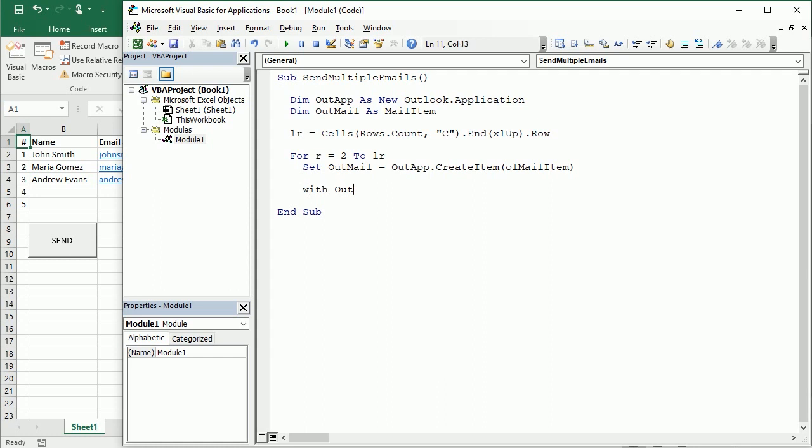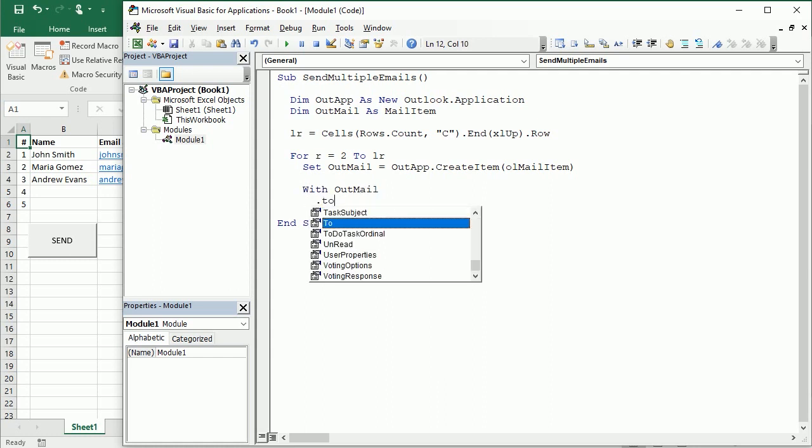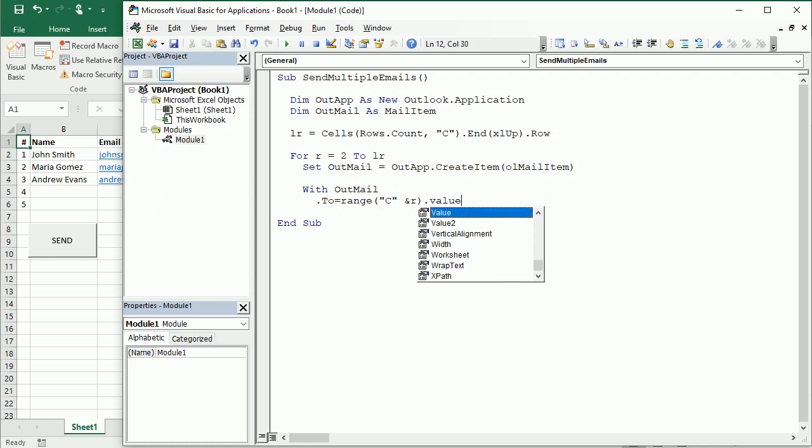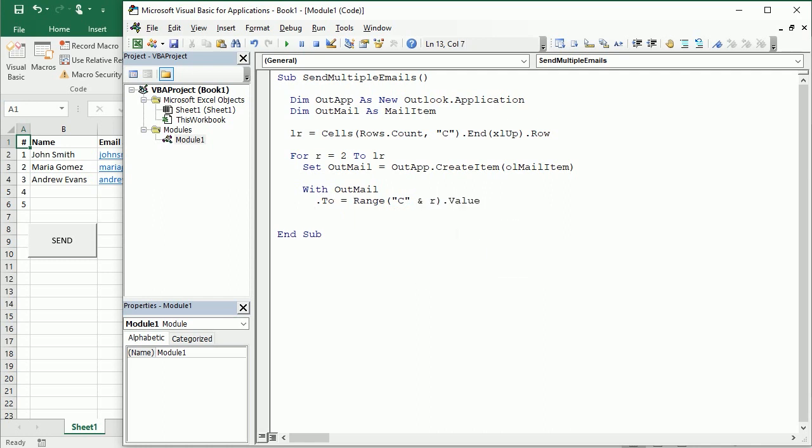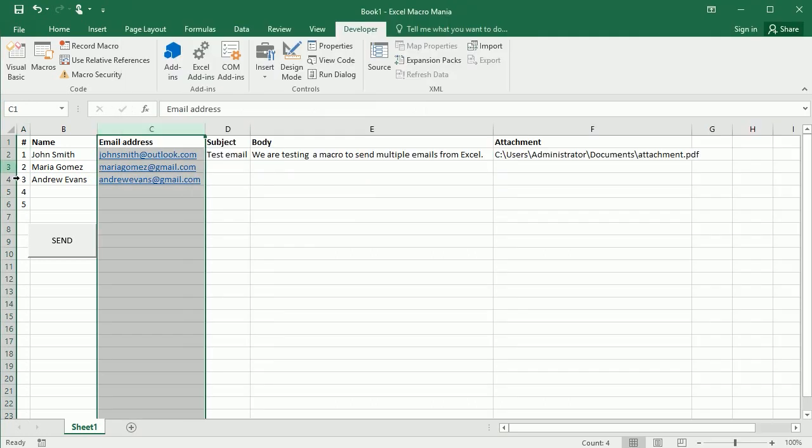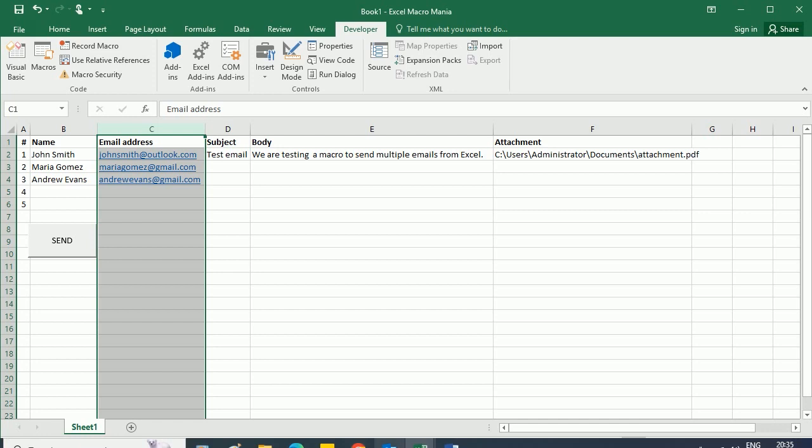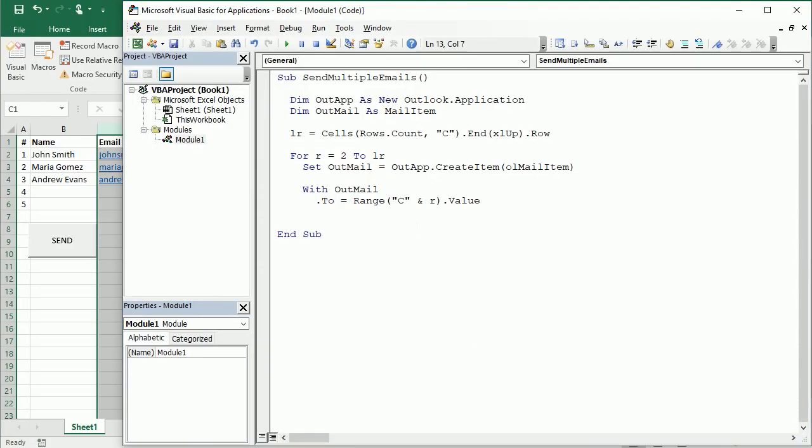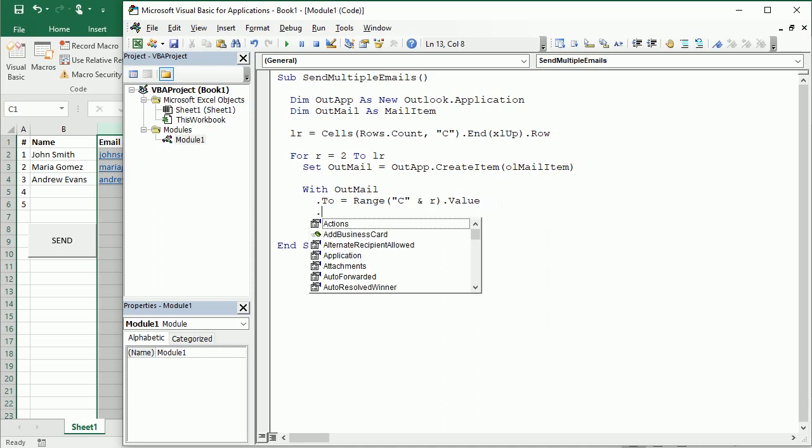And now with that mail item out mail we're gonna set the recipient, so two, this is gonna be actually range column C and row R dot value. We have, you see we have the emails in column C, C2, C3, C4 and so on if you have more. So that's CR dot value.